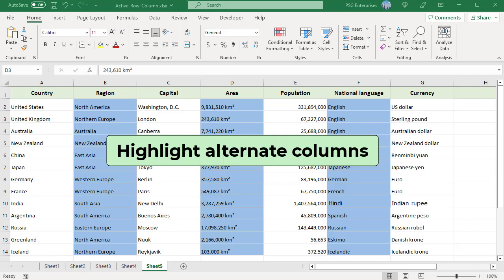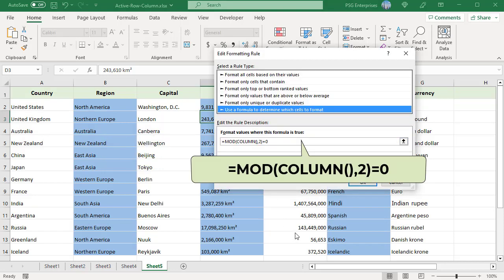Highlight alternate columns. The formulas for highlighting alternate columns are like the ones used for rows — use the COLUMN function instead of the ROW function. To highlight every other even column, use this formula.